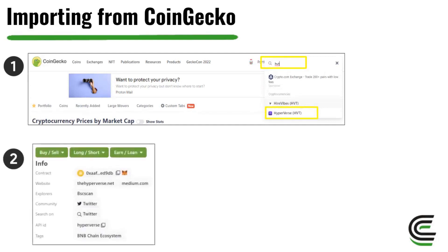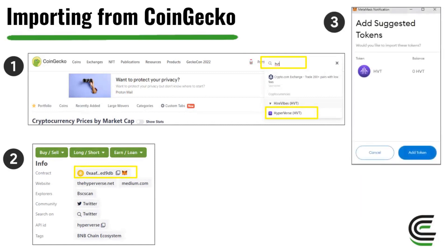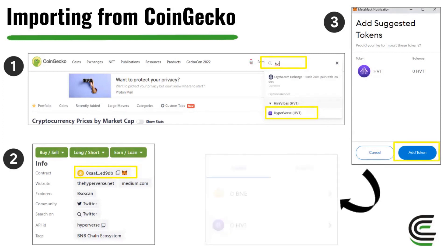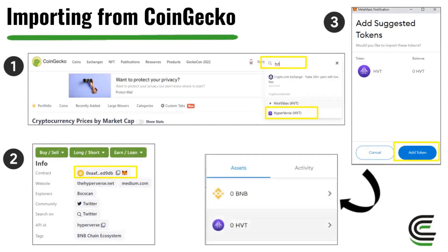Once you click that, on the right-hand side you're going to see info about the token, and what you'll want to do is add this contract address to your MetaMask. To do that, simply click the little fox logo — the MetaMask logo — on the right-hand side. Your MetaMask will then pop up and ask you to add suggested tokens. You can see HVT is the token it's trying to add, so click the blue button that says Add Token. Once you've done that, HVT will appear as an asset in your MetaMask.